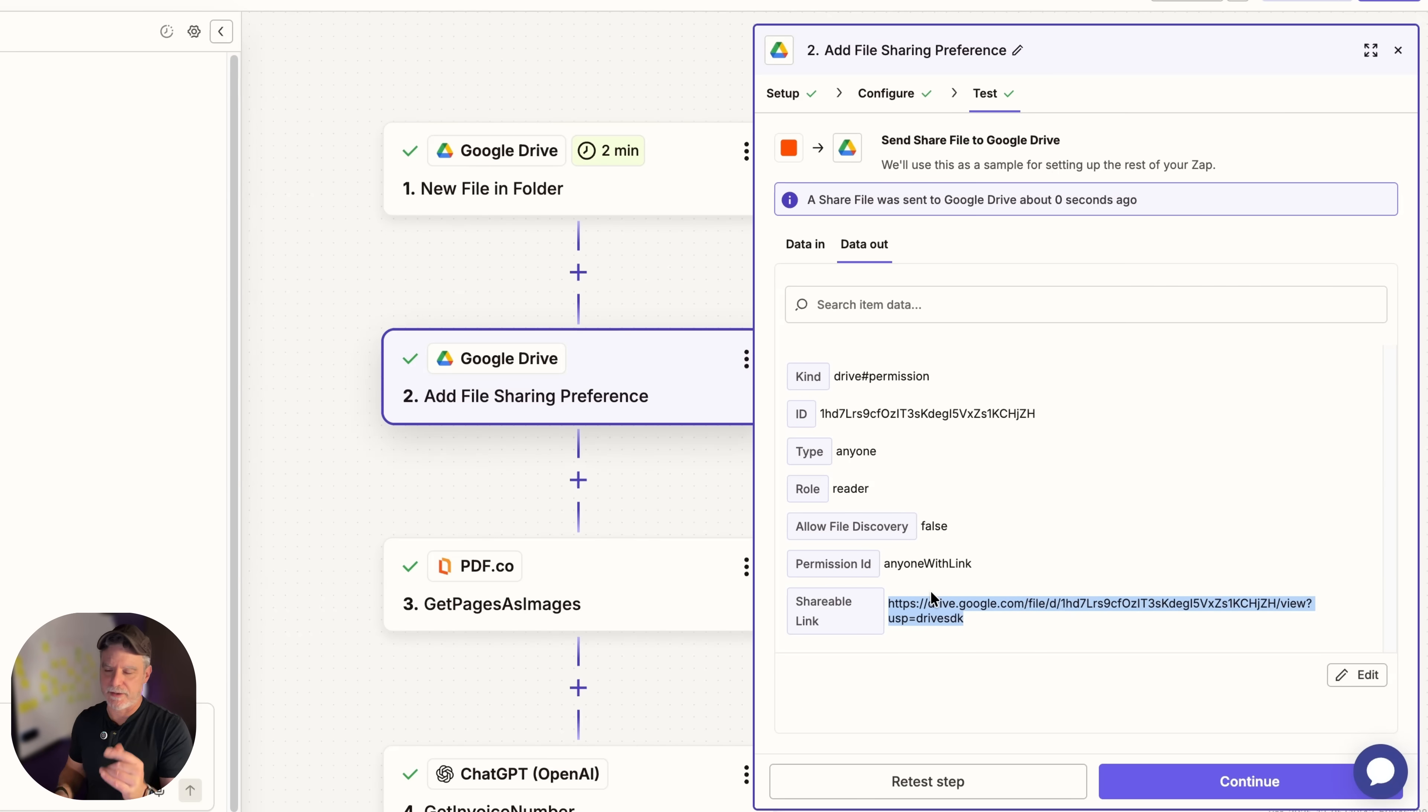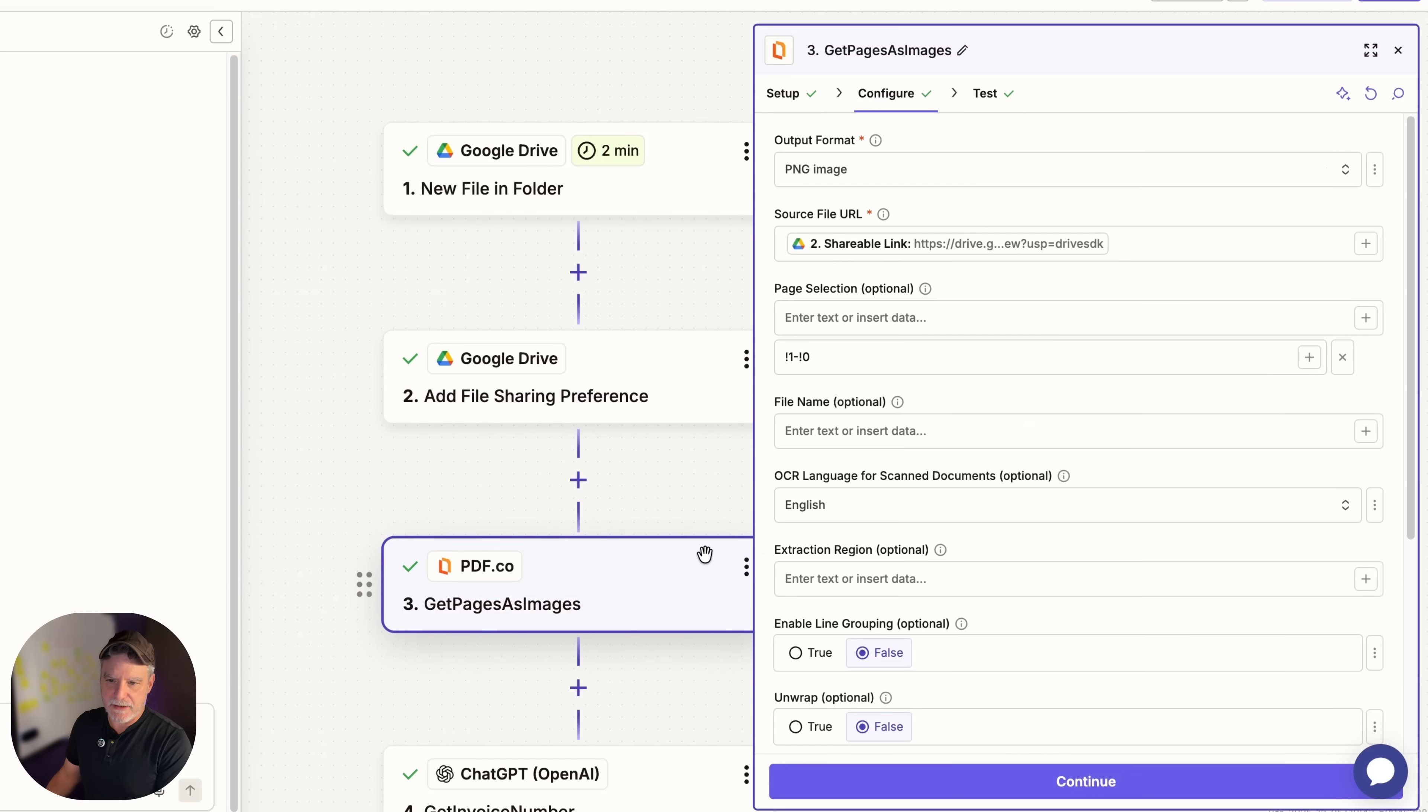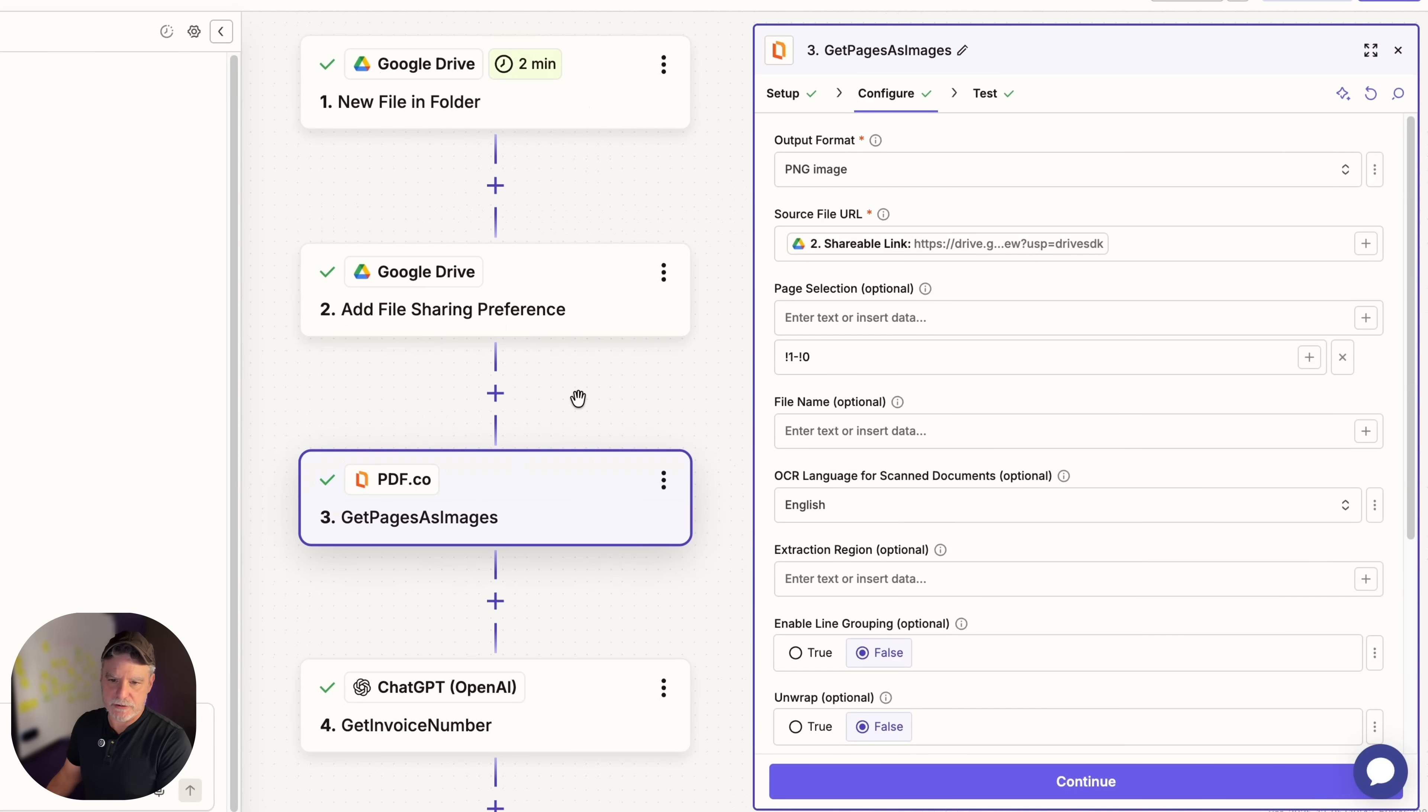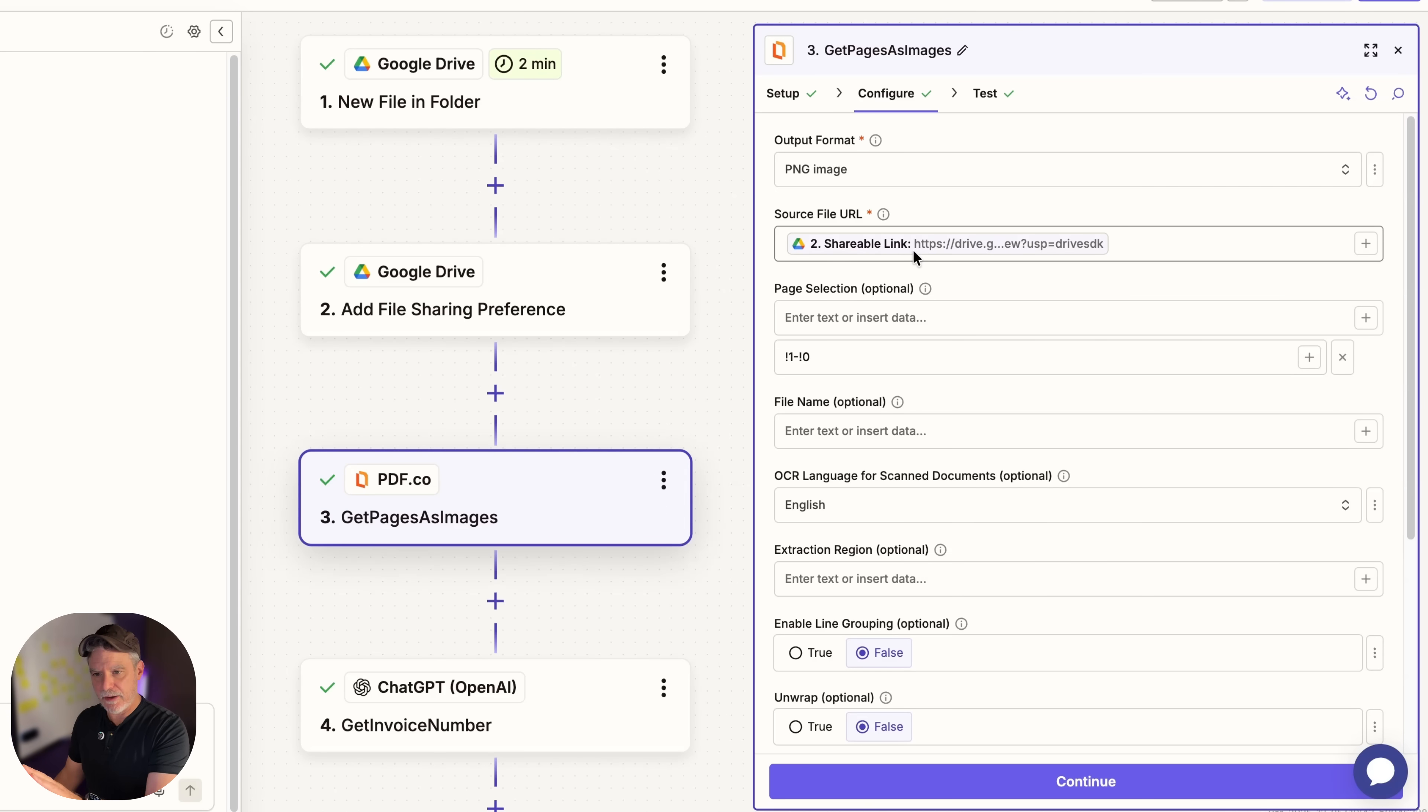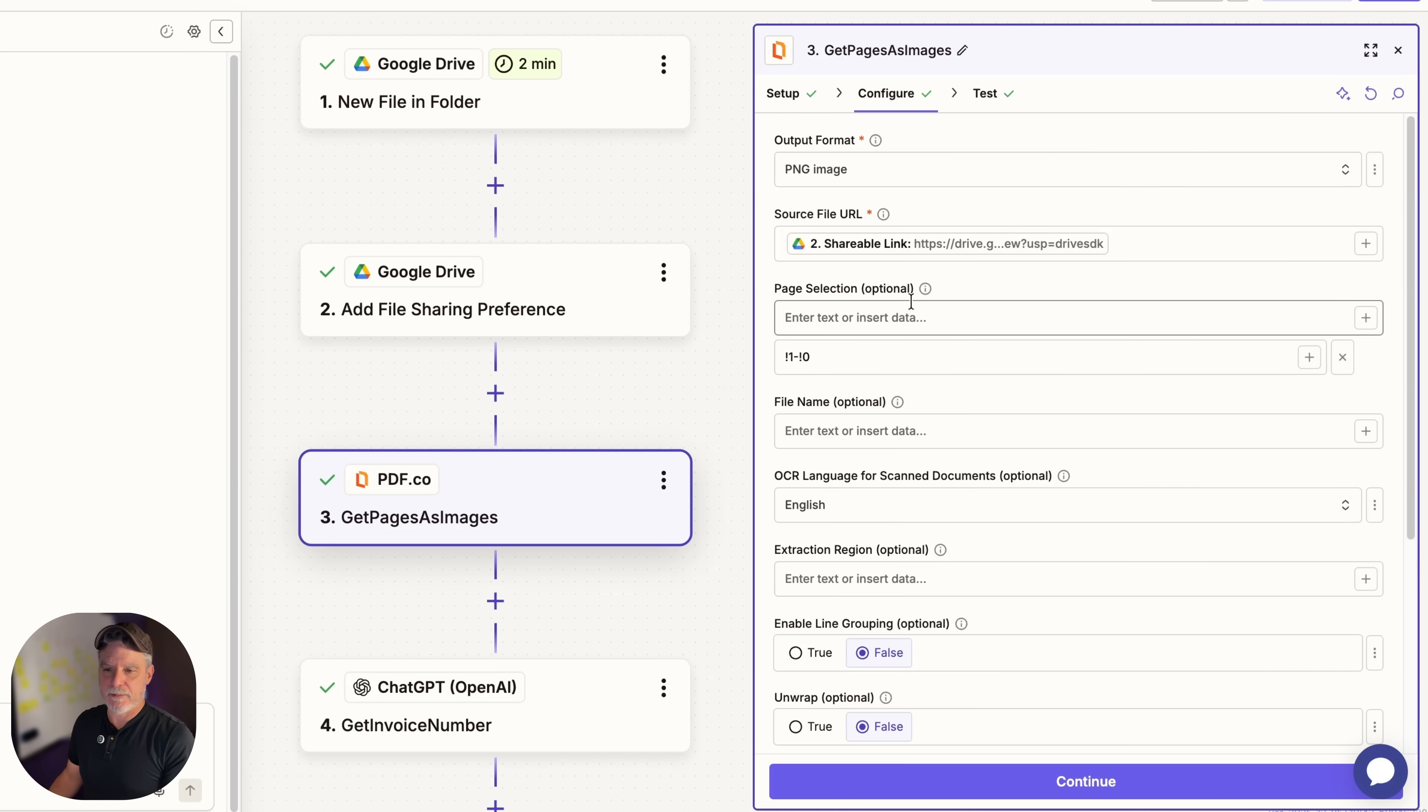Now the point here is this is a shareable link that anybody can see. So if I open up an anonymous window that I'm not logged in at, we see that I can see that. We don't want that forever, it's going to be for like 30 seconds. Now when we continue from here we go to PDF.co. And I chose PDF.co because I'm used to their service. And I'm going to give them the path, the shareable path, and they're going to turn it into a PNG.